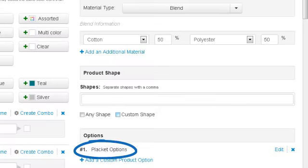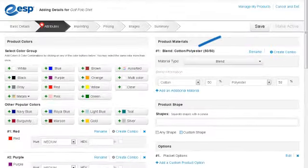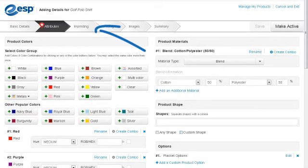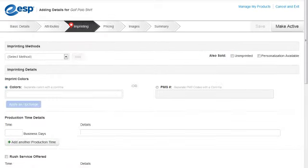Now that we have added our attributes, let's click on Save, and then click on the Imprinting tab.